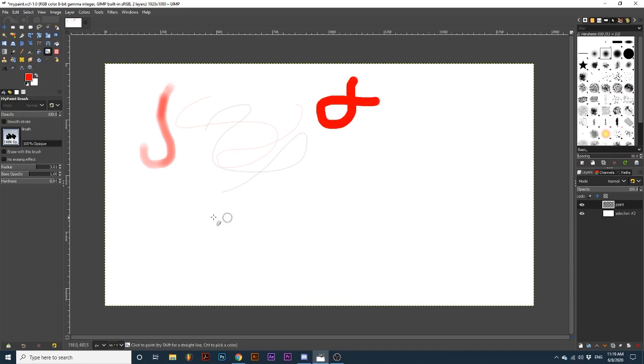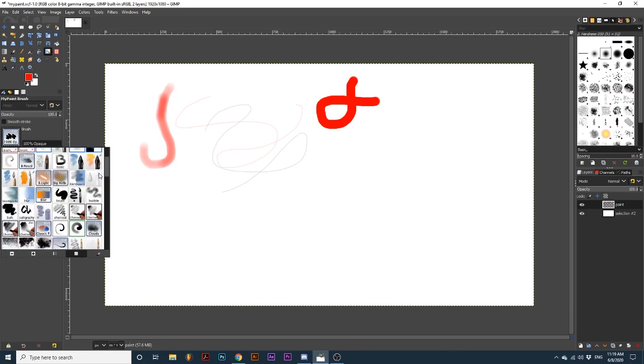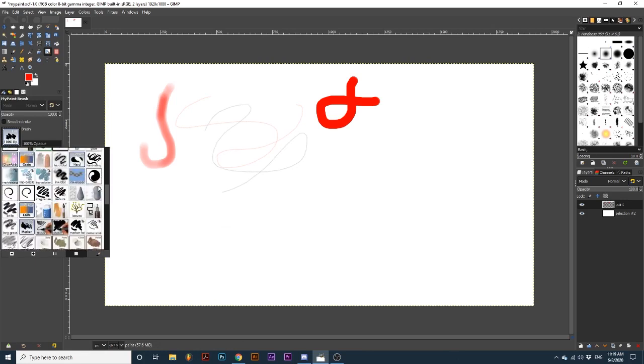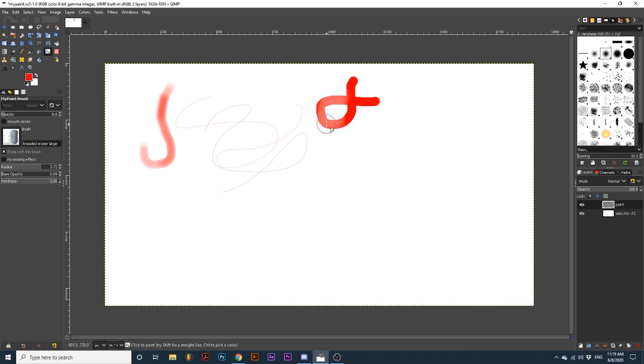If we were to choose an eraser, setting the opacity lower means less will be erased with each brush stroke. Then, if we were to set it to 100.